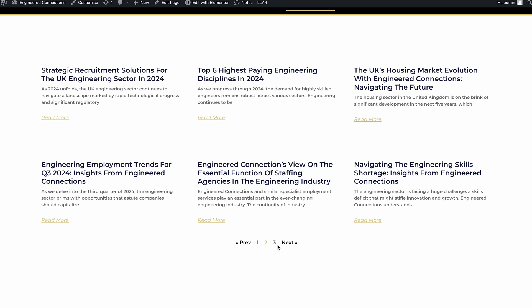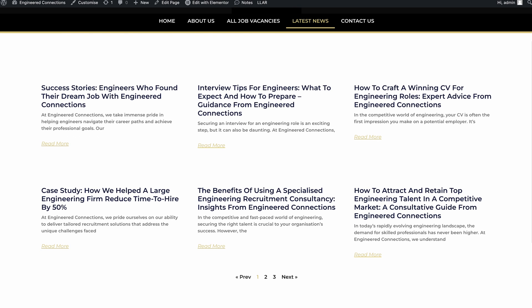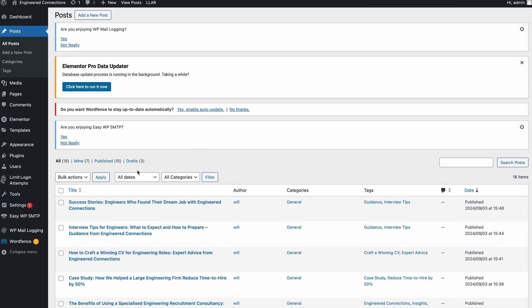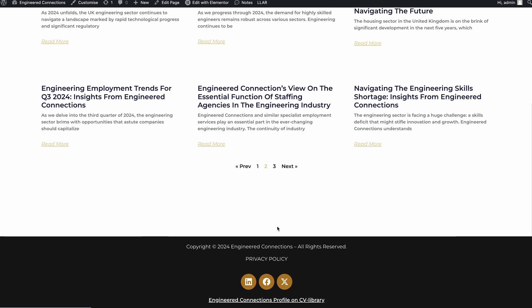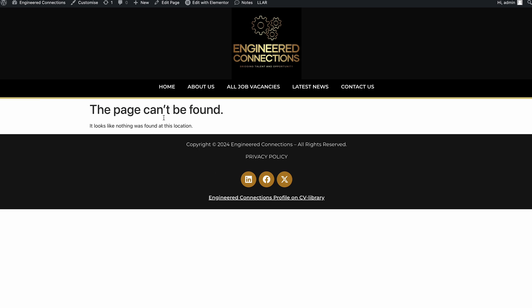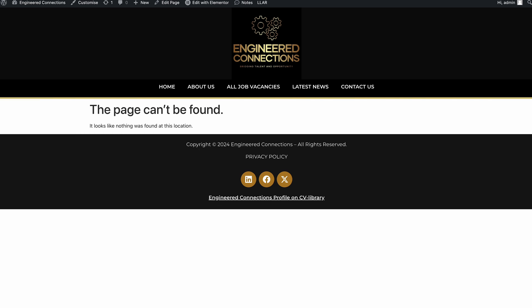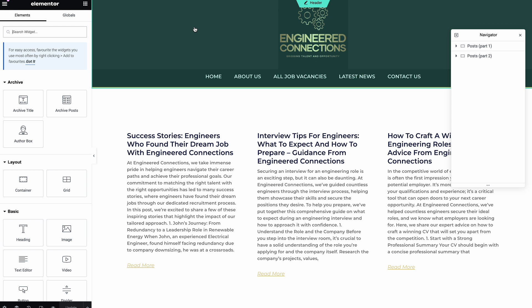So it's alluding to the fact that there's no posts there. Why would it make the extra page? The reason is because I've got 15 published posts, and this is only showing 12 — we've got six per page, so 12 in total — and then when we try to show the last three, we get this page error.